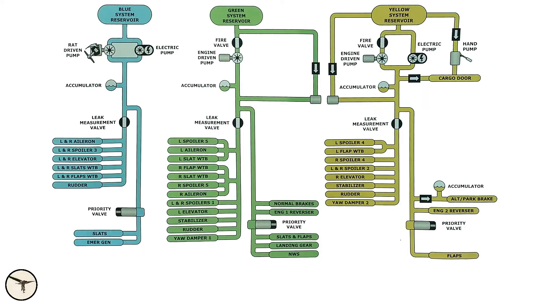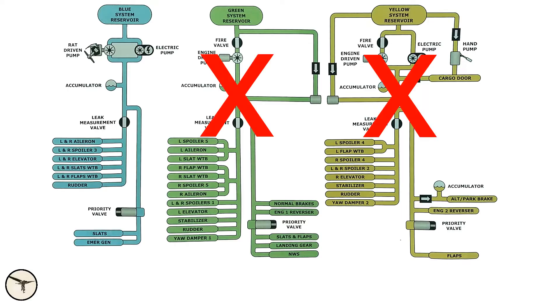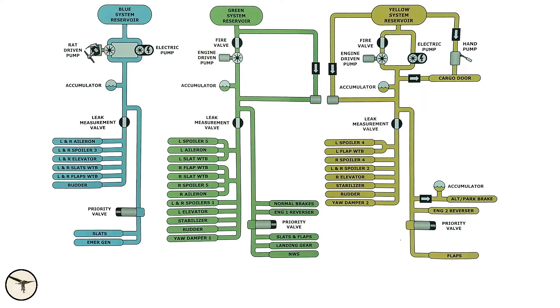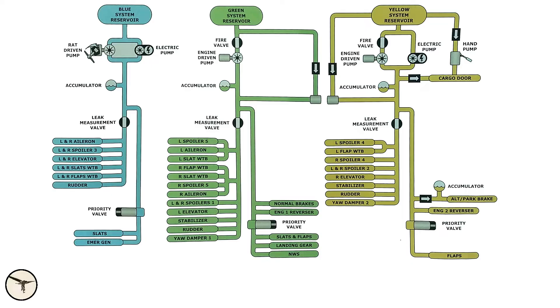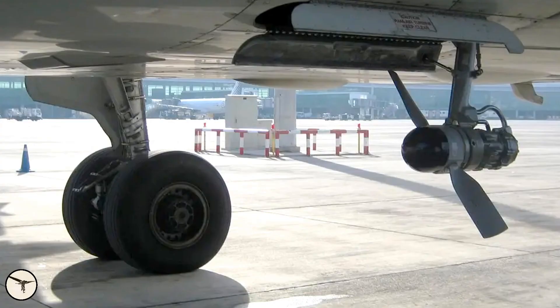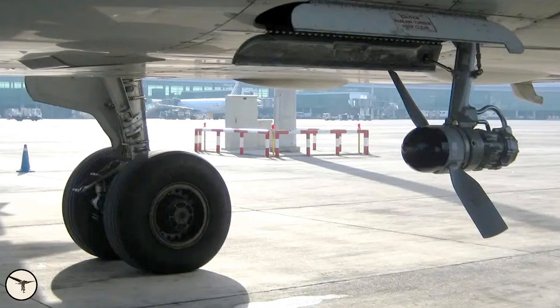The blue system supplies systems needed to fly and land the aircraft in an emergency, when the green and yellow systems are lost. The blue system is normally powered by an electrical pump, but if electric power is lost, a ram air turbine pops out and drives an electrical generator and hydraulic pump which delivers pressure to the blue system.